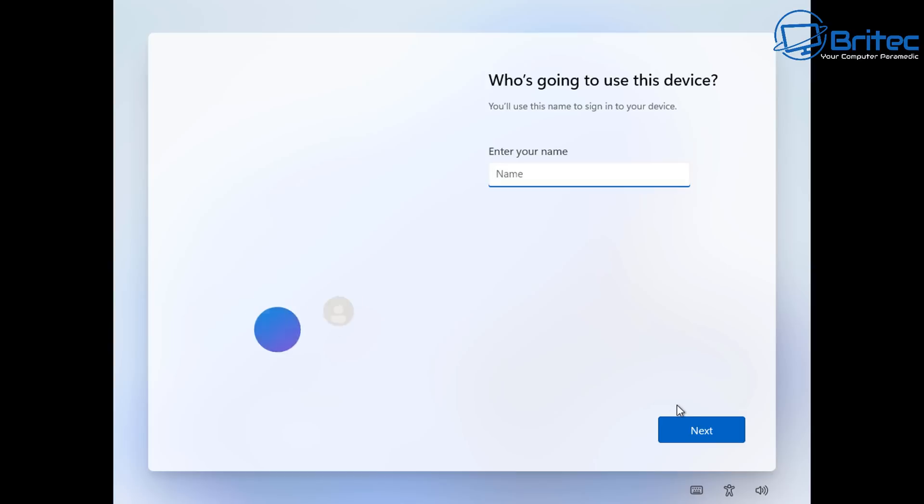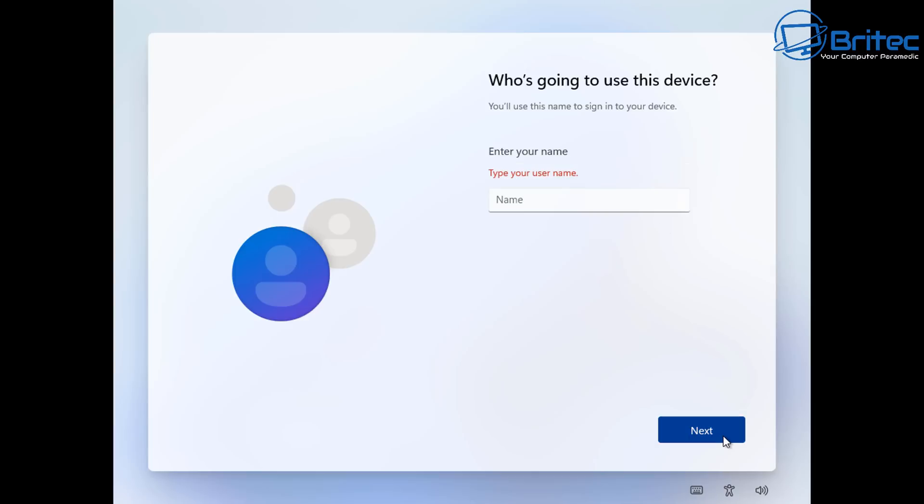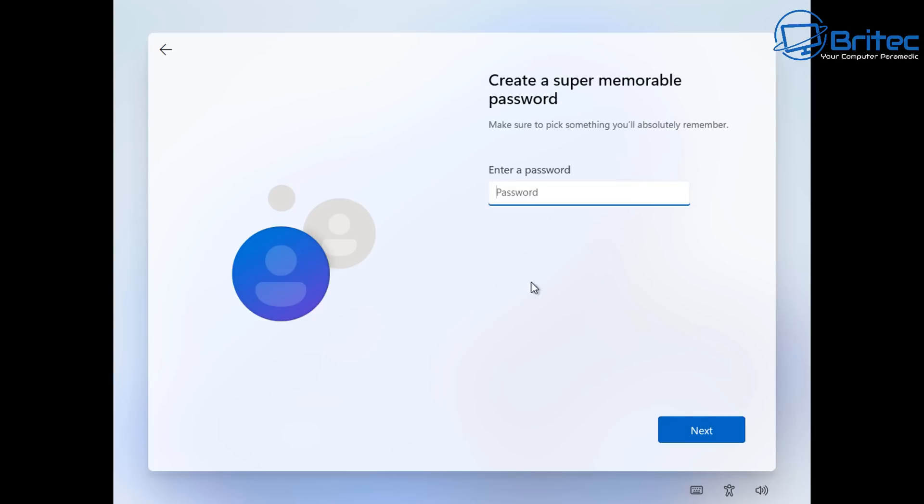So click on the back arrow and then you should see who's going to use this device. And this is basically where you can put in your username and you're going to end up with a local account. That simple by just doing that method there. So very easy to do and you can use that method if you wish.